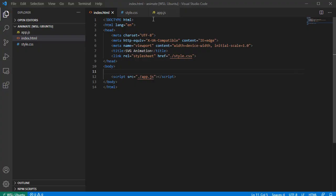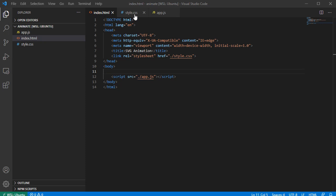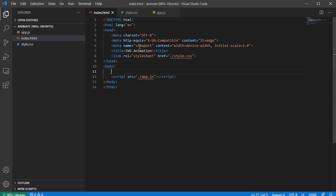I have three files already open in my VS Code project folder: index.html, style.css, and app.js. In my index.html I have an HTML5 page and I import both style.css and app.js.